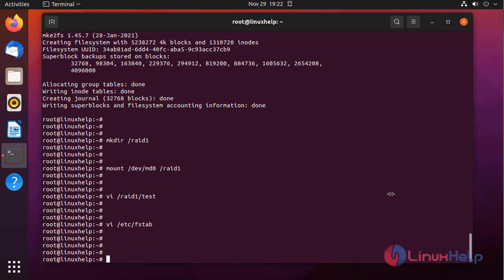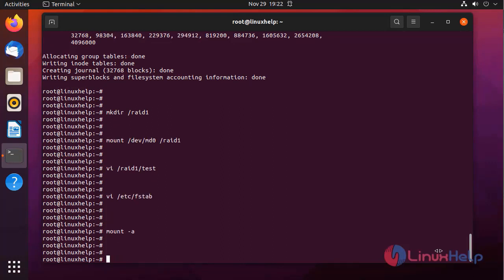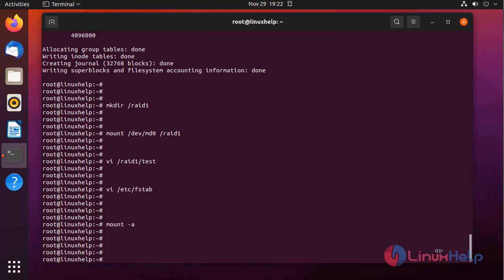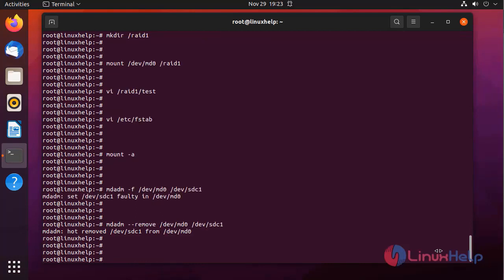After writing the fstab entry we need to run the following command to make permanent mount. Next, out of two block devices in the RAID device I am going to mark fault one device. I am faulting the sdc device. Next I am going to remove that device. Device is removed.